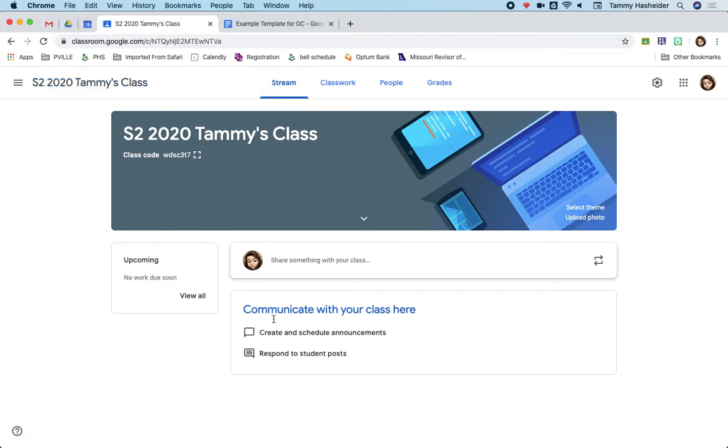The stream is where you can make announcements to your class and respond to students. If students are allowed to post, then you can respond to them here.